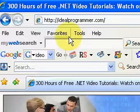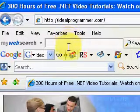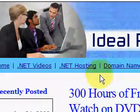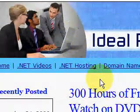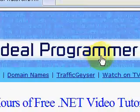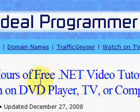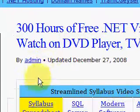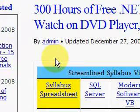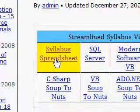Today we're looking at SQL Server videos. We have 8 hours of free videos that you can get on that topic. To get it, you go to IdealProgrammer.com and come to the homepage, which has a table of all the video series.